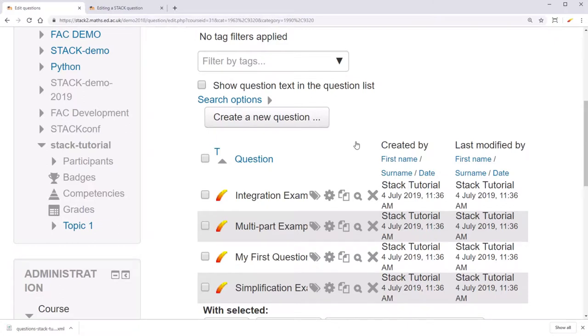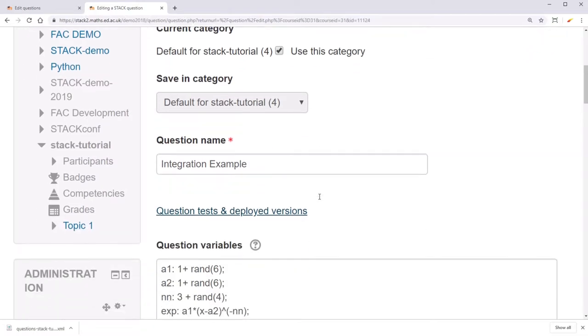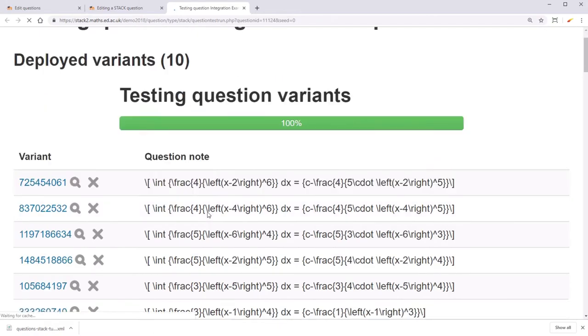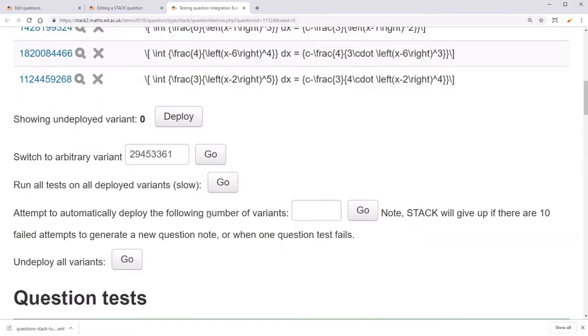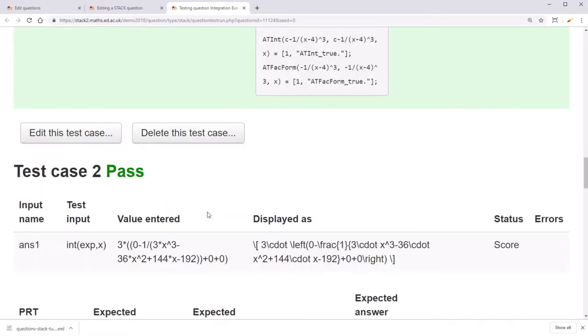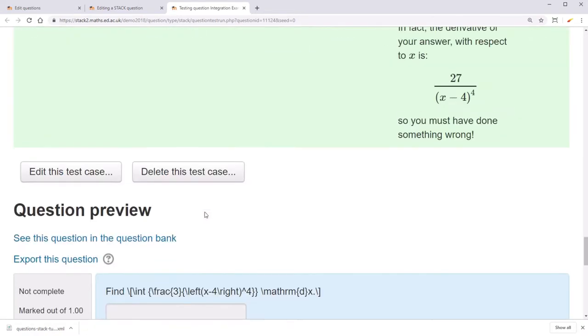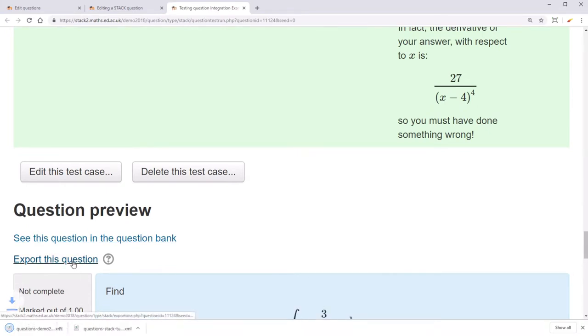You can also export individual questions by going to that question, going to Question Tests and Deployed Variants, and then choosing Export this Question, which will also put it as an XML file.